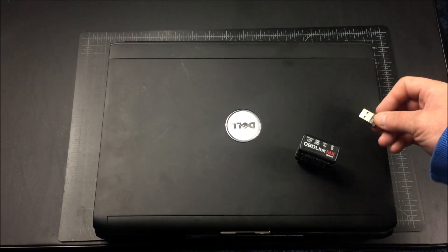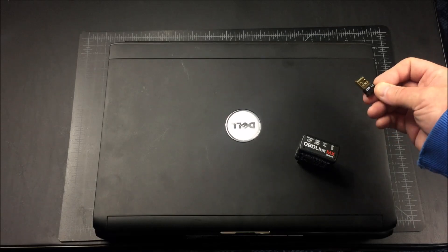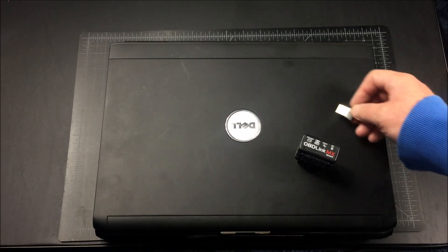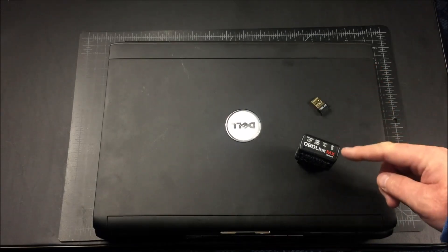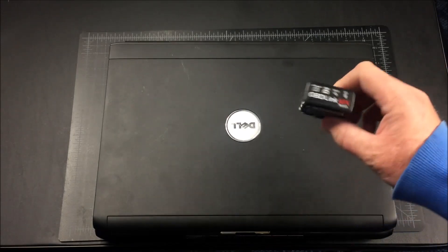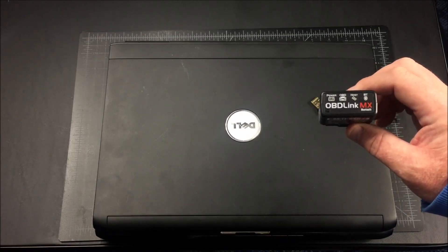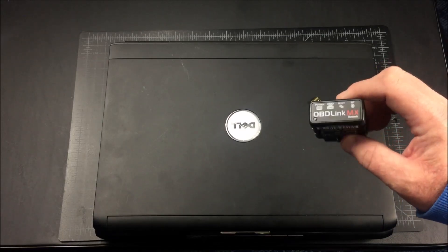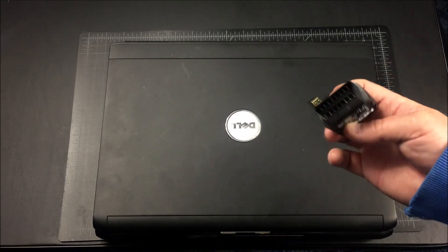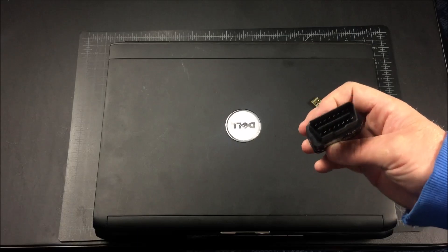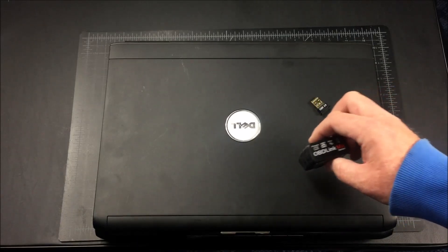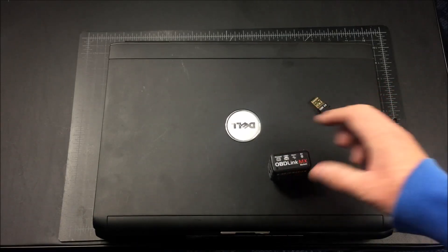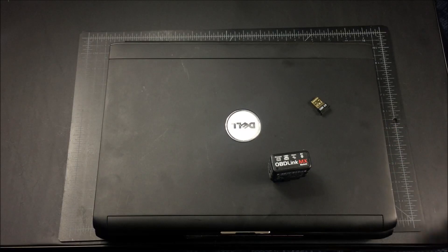The laptop doesn't have Bluetooth so this is a Bluetooth dongle that I'm using so I have Bluetooth that talks to this. This is the OBD Link MX. It's pretty widely available. It's on Amazon. I'll also provide a link but this is what plugs into your OBD port and will talk wirelessly over Bluetooth to the laptop system.